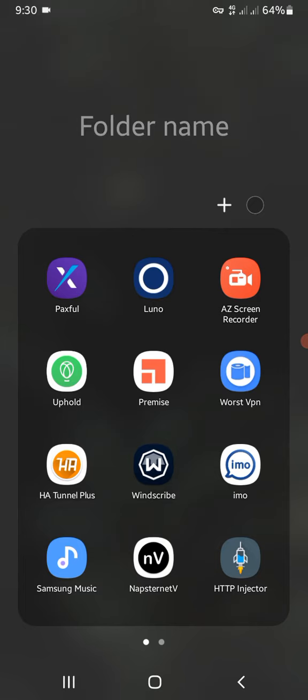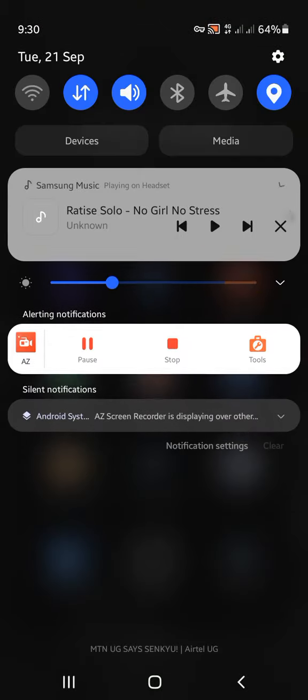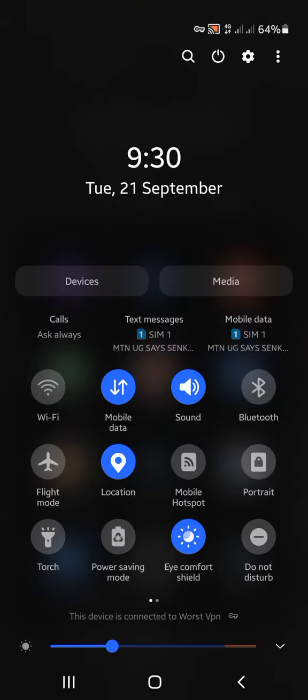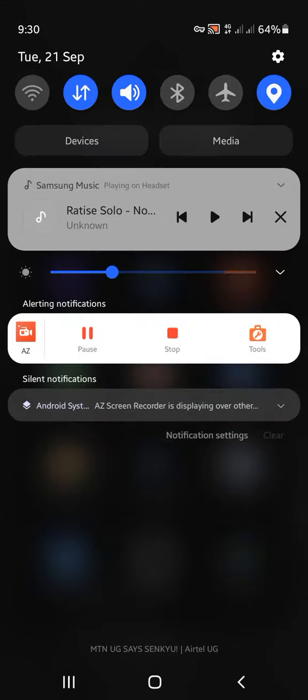As you can see, messages are coming in, so it's working. This is evidence that it's working. If I scroll down my phone and check around, the device is connected to Worst VPN.